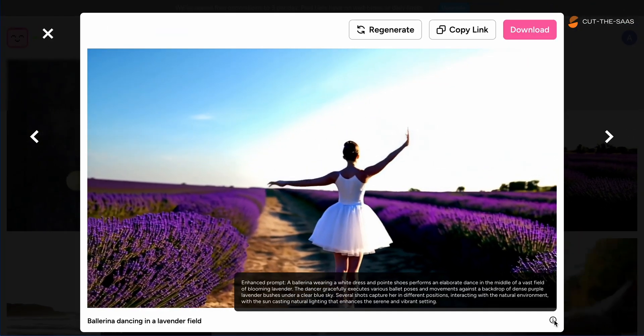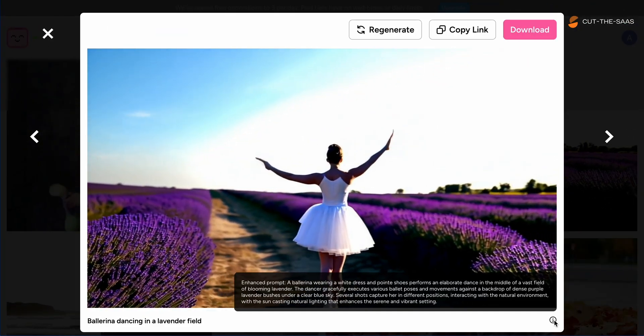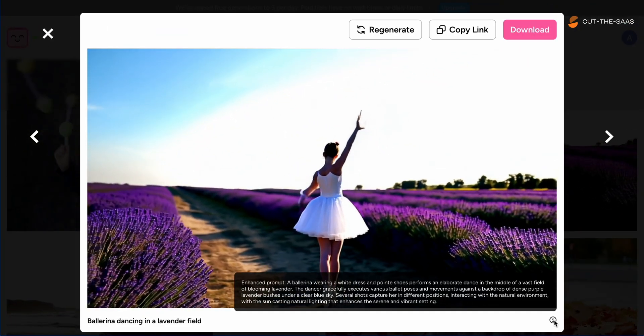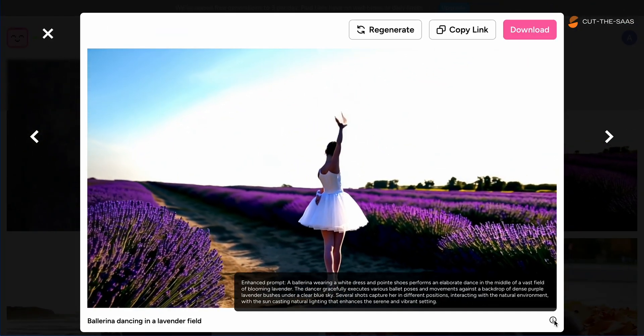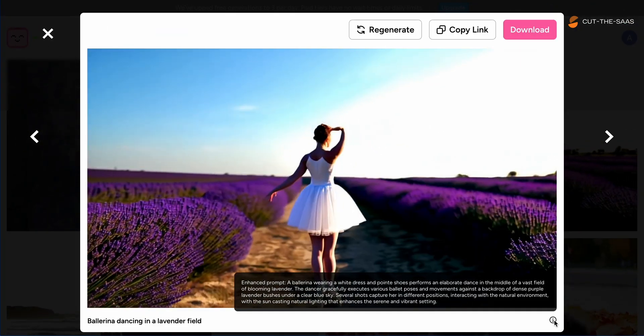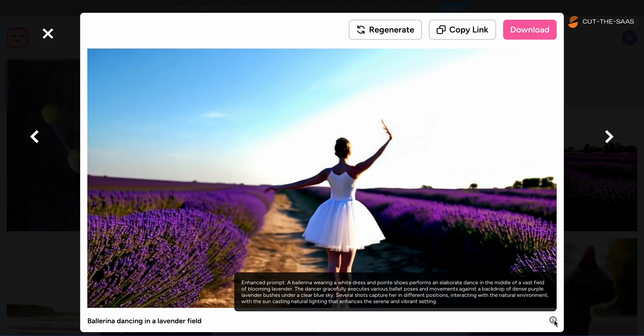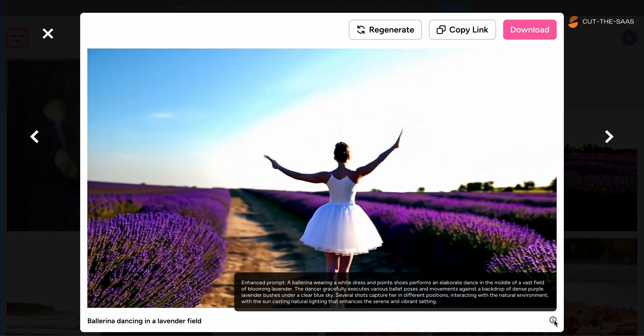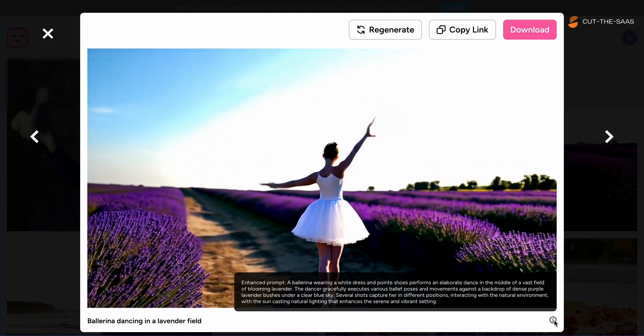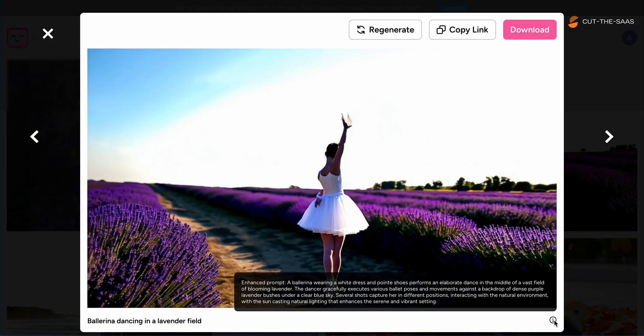Our ballerina amidst lavender was visually appealing at the start, yet as the video progressed, distortions became apparent, especially with the dancer's arms.